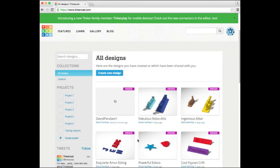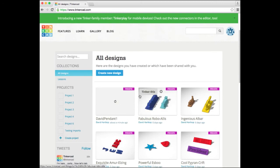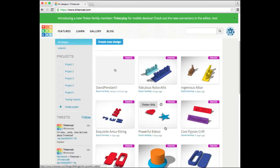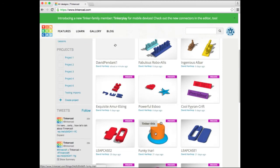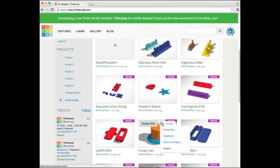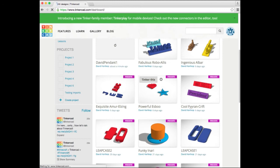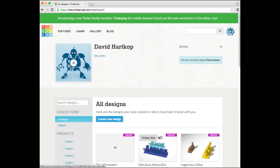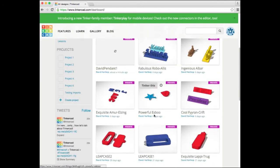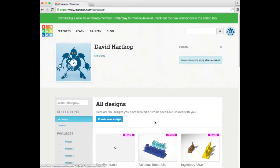If I don't want an object, I can click where it says Actions and click on Delete. So that is Tinkercad for extruding in a nutshell.